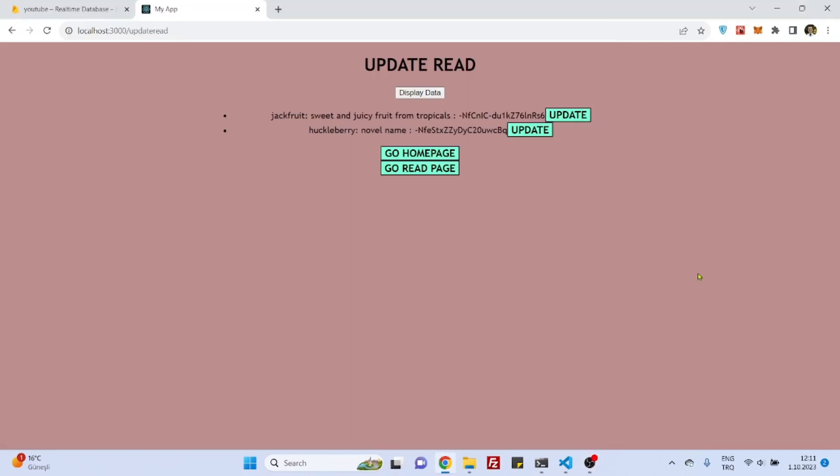Hello everyone, in the last video we have finished the update component and in this video we will see how to delete an object, for example this jackfruit or this huckleberry.